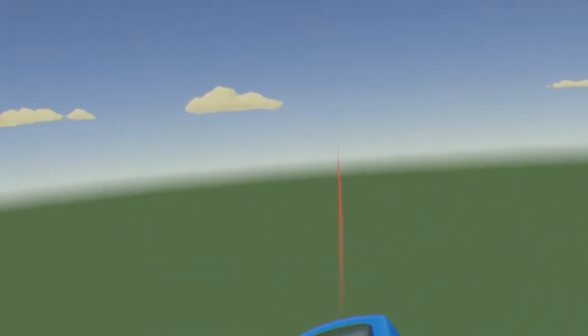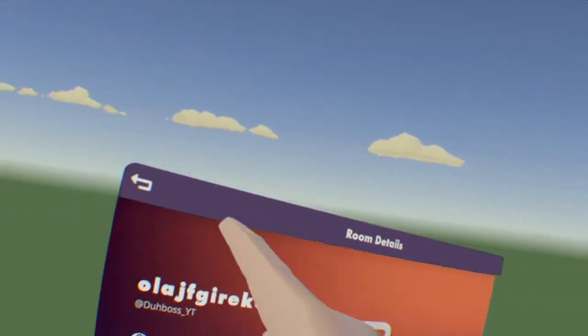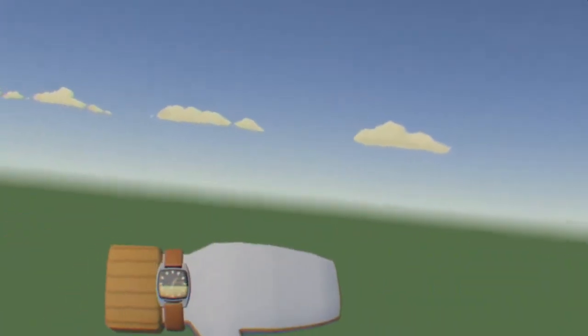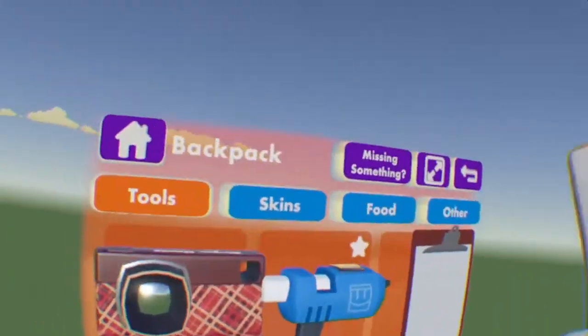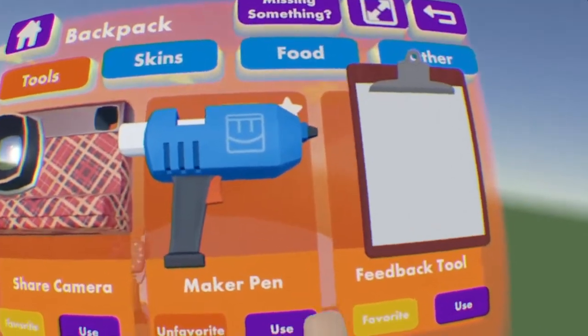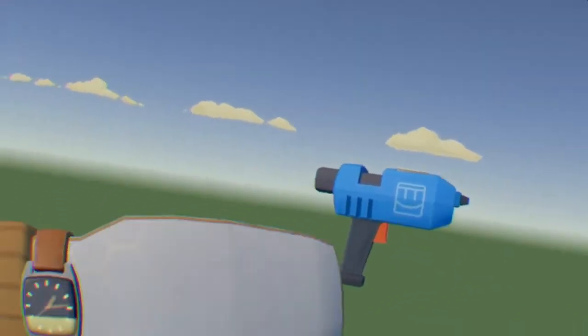Alright, so the first thing you gotta do is pull out your Maker Pen. You can do that by grabbing it behind your back if you have it favorited, which I'll show you how to do in just a sec. Or you can do it by going to your Watch Menu, going to Backpack, Tools, and then Maker Pen, hit Use, and you'll have one right in front of you.